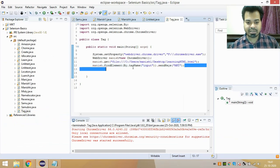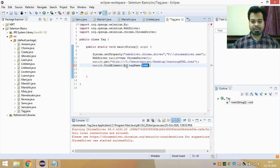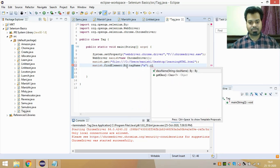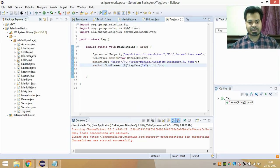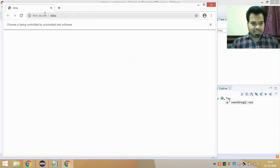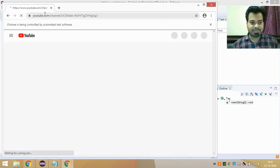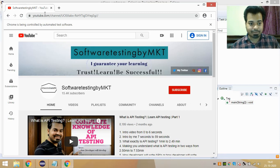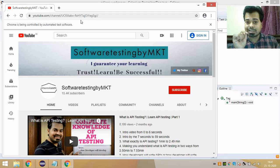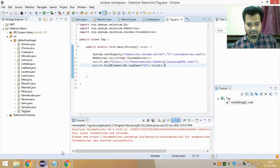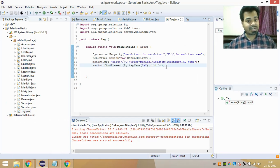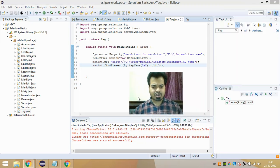My intention is to inspect the YouTube link using the 'a' tag name and then click on it. I write driver.findElement(By.tagName("a")).click(). When I run this automation script, it launches Chrome, opens the URL, and then clicks on my YouTube channel link after inspecting it using the tag name 'a'. That worked successfully.